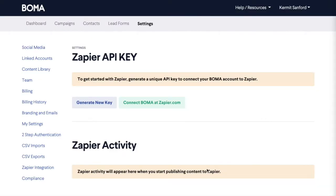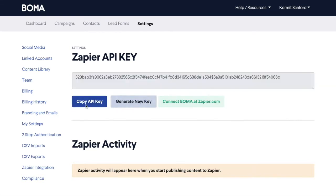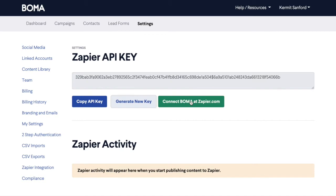First we'll visit the BOMA settings where you'll see a Zapier integration setting. Click on Generate New Key to create a new API key. Once you've created this key we're going to click on Connect BOMA at Zapier.com, and this will take you through to Zapier.